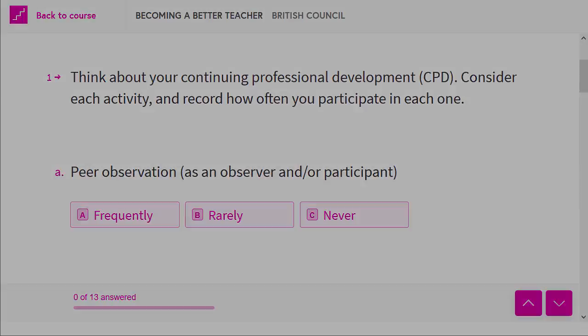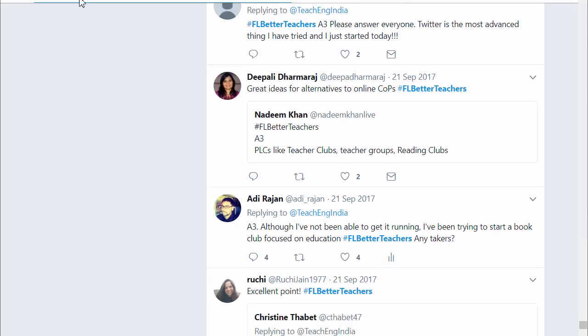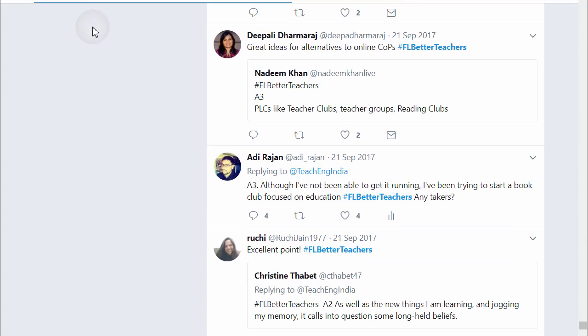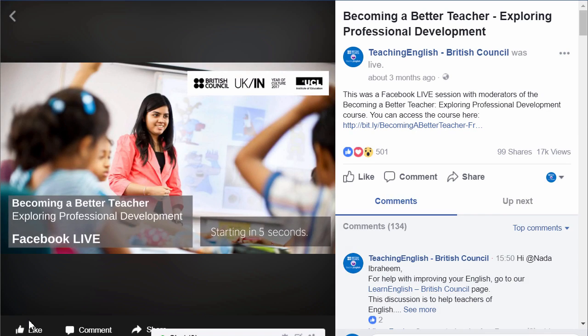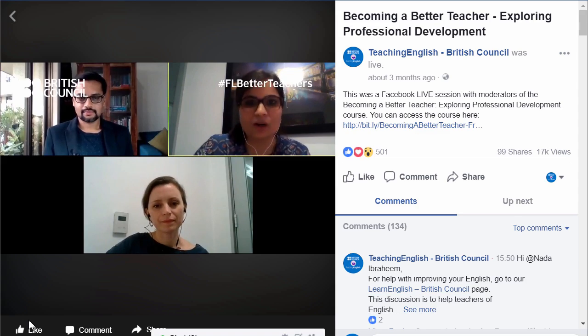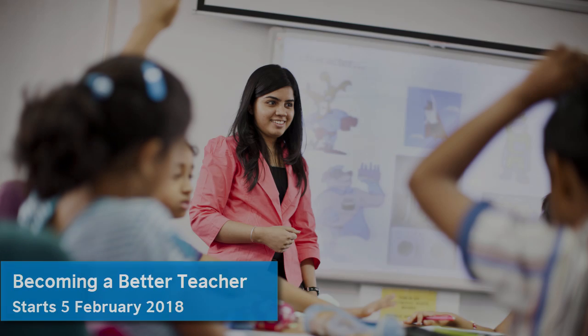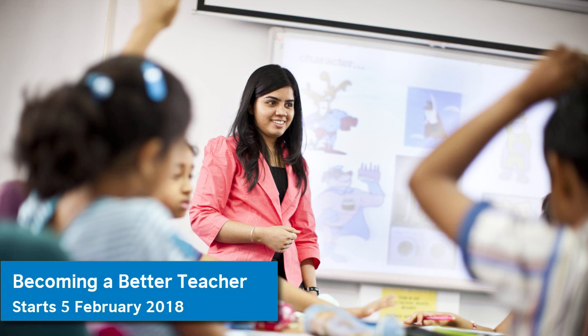In addition to these activities, there are live events on Facebook and Twitter. Information on how to attend these events is available within the course. This range of learning activities ensures that the course is interactive and interesting. See you on Becoming a Better Teacher!